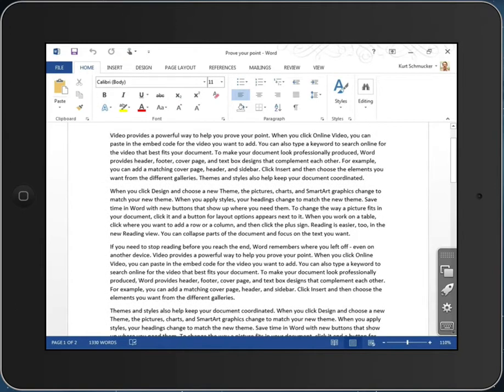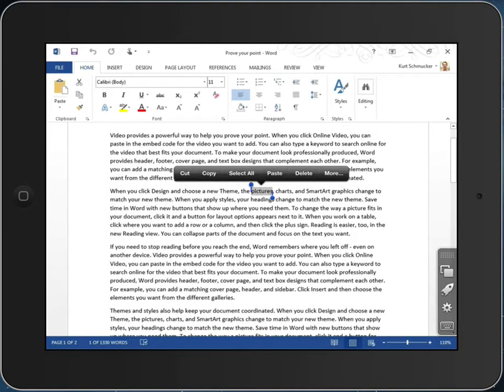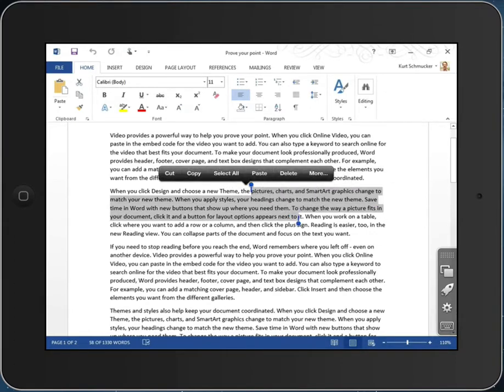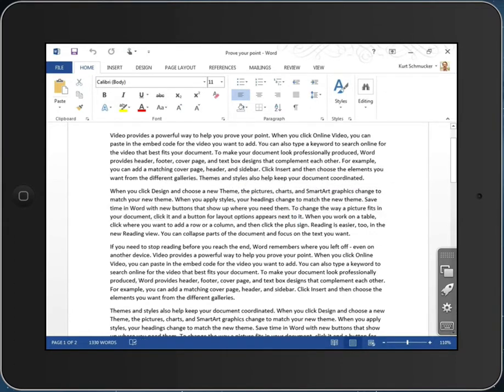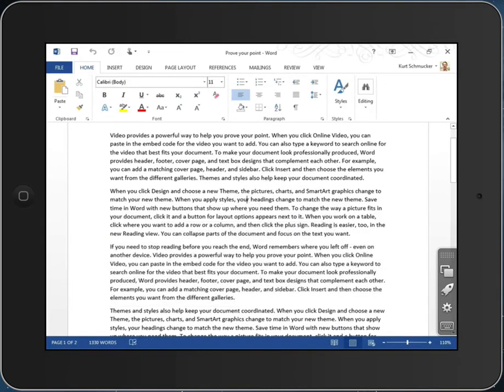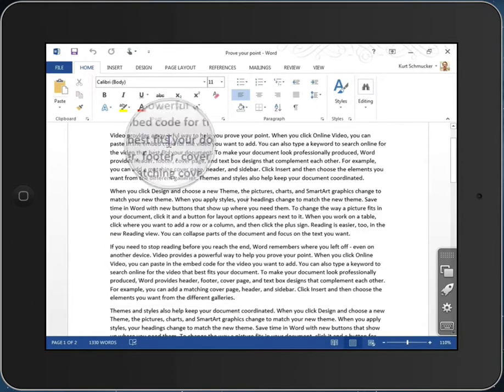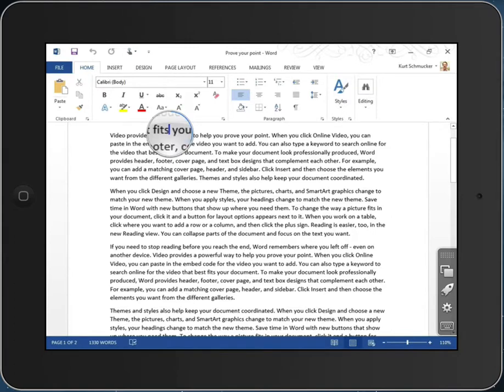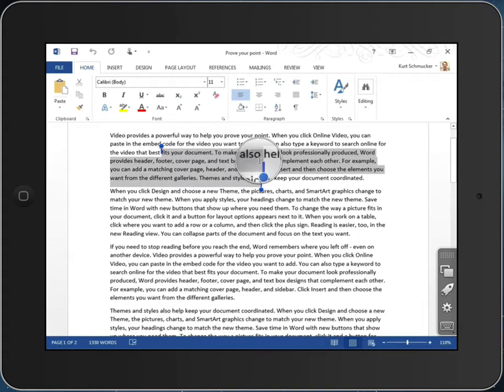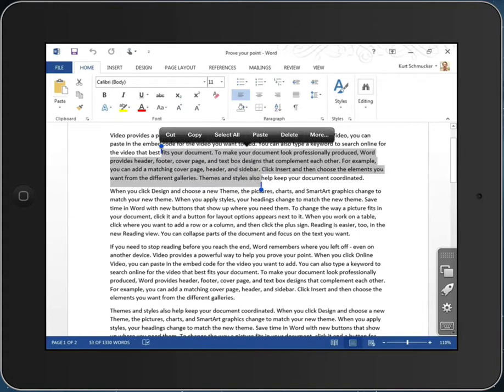I can double-tap a word to select it, and notice I have the selection style of an iPad with the pins at the end. I can triple-tap a paragraph to select the entire paragraph. Or I can hold down my finger, get the magnifying glass, and select out a piece of text with just one finger.